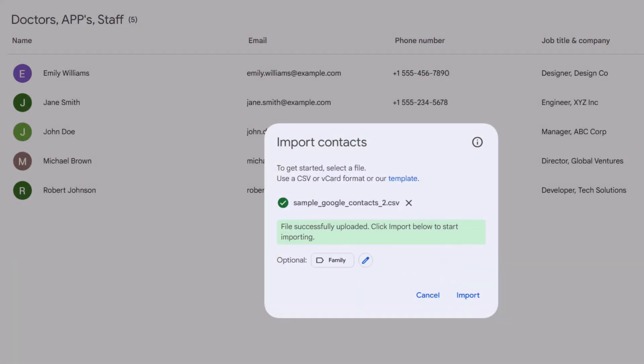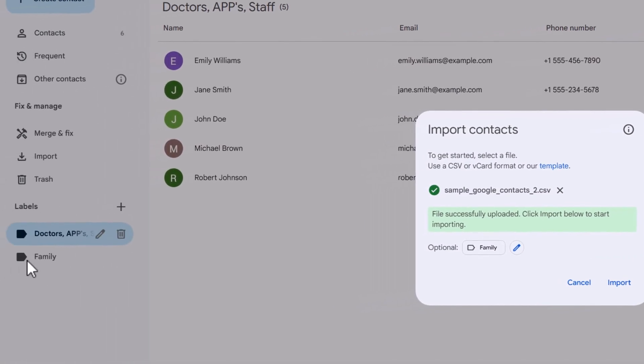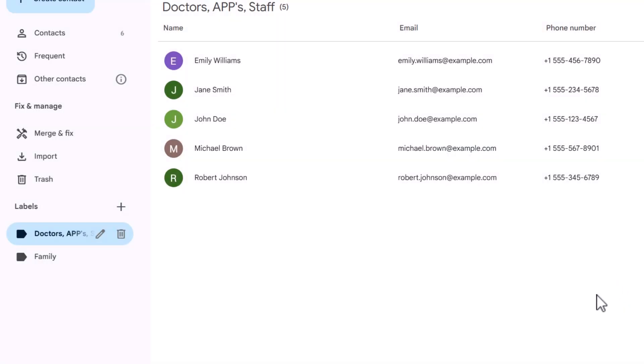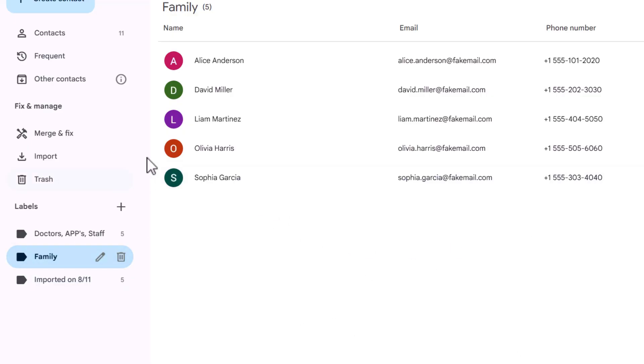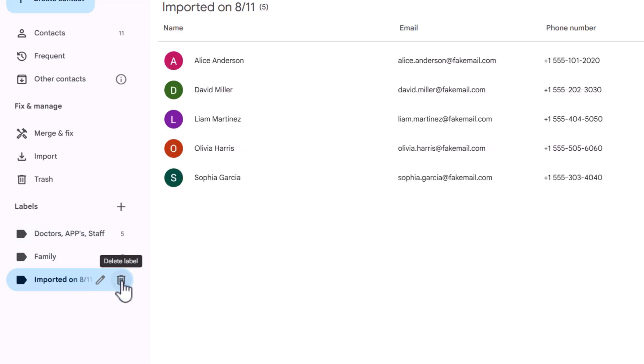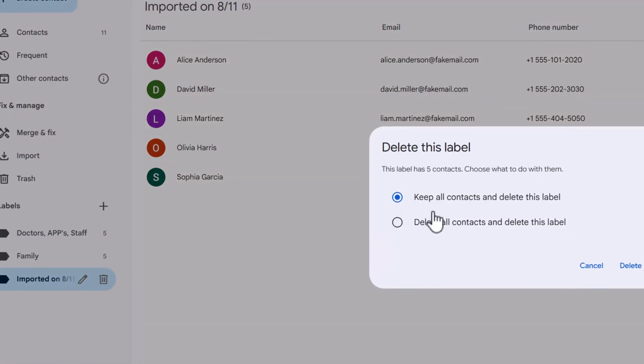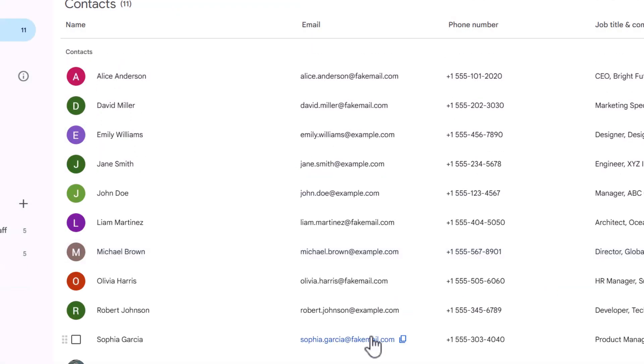And remember, now that you've identified these labels, when you go to email, you can actually select a label that you want to email. So I'm going to hit import. It's importing and it has imported. Now this is our family. These are our doctors, APPs, and staff. Again, I don't like having this imported on. So I'm going to delete that. I'm going to keep the contacts and delete this label. Perfect.